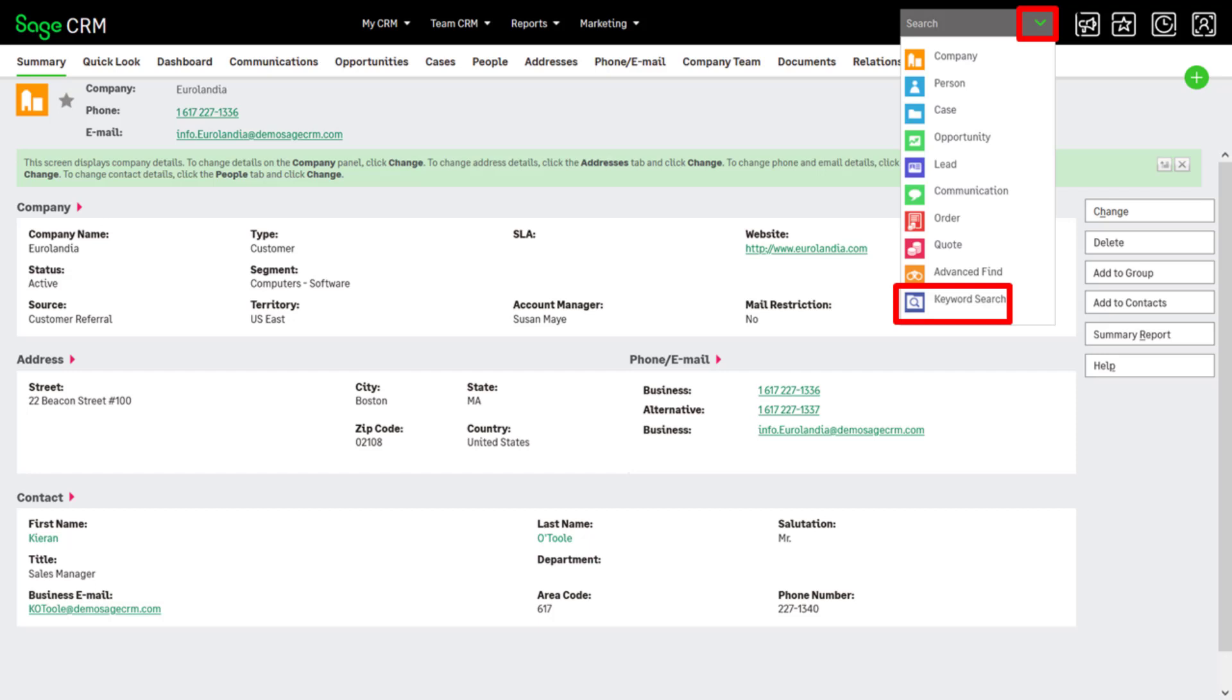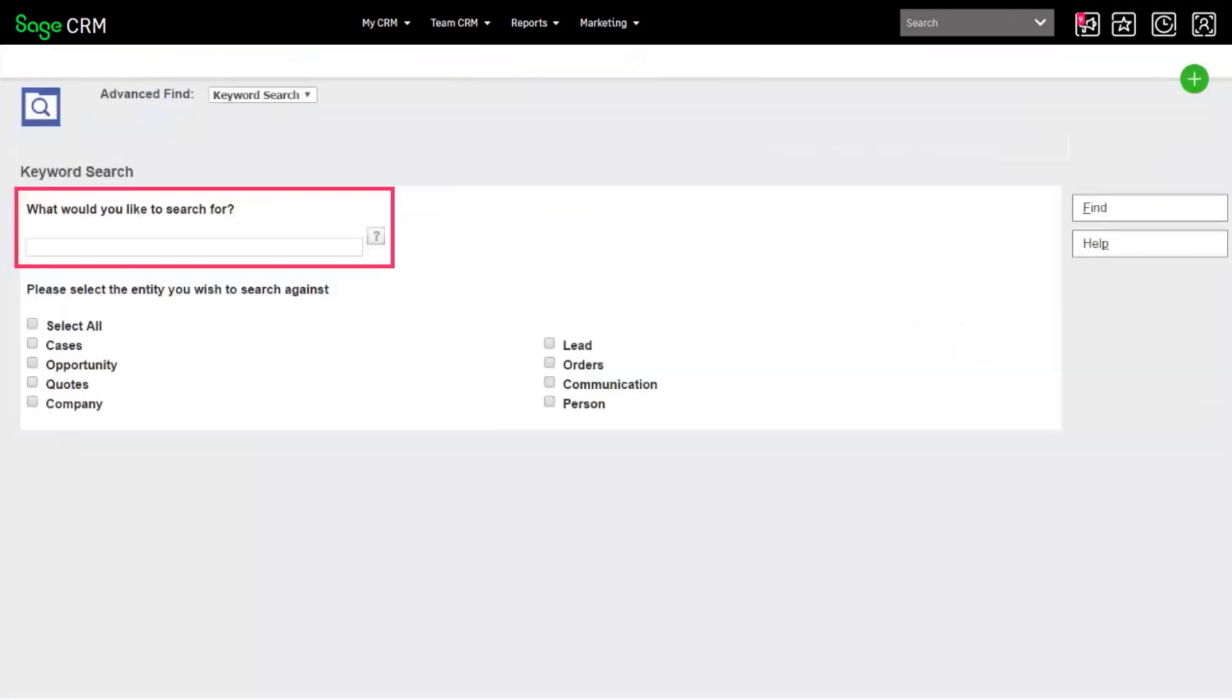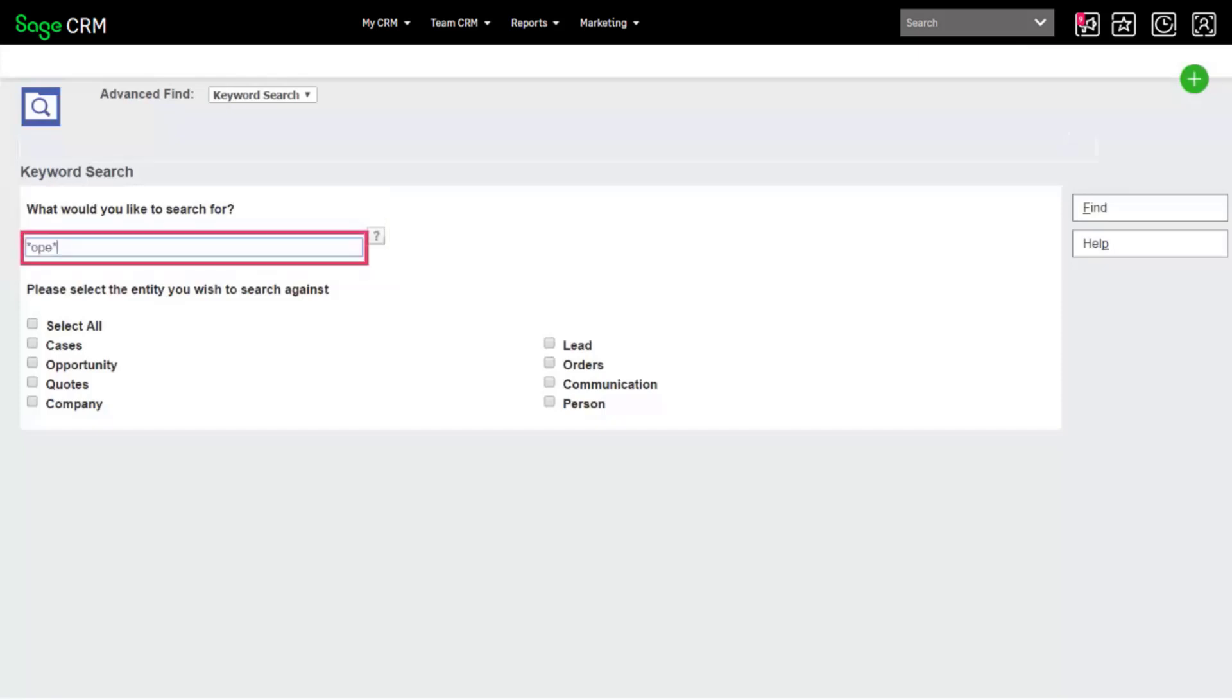Click the search arrow and click Keyword Search. Enter your search term in What would you like to search for? Let's search for asterisk OPE asterisk to find all records containing the words Europe and Open in any text field.